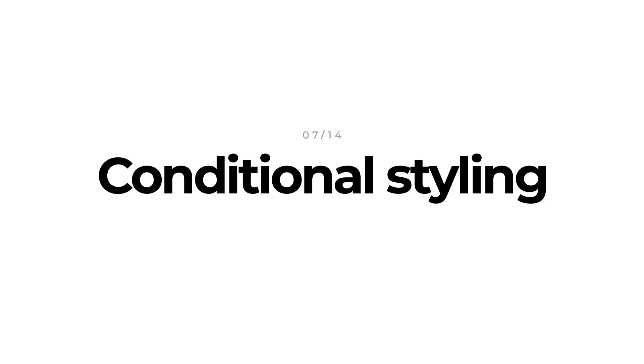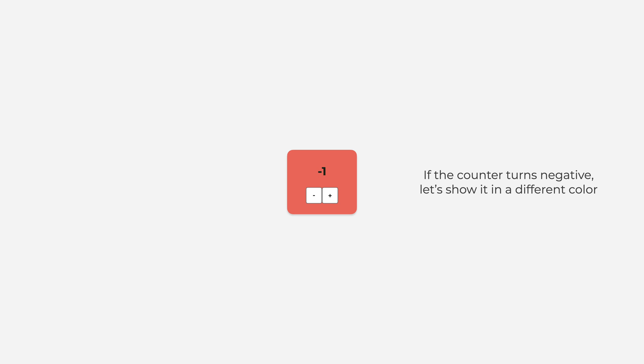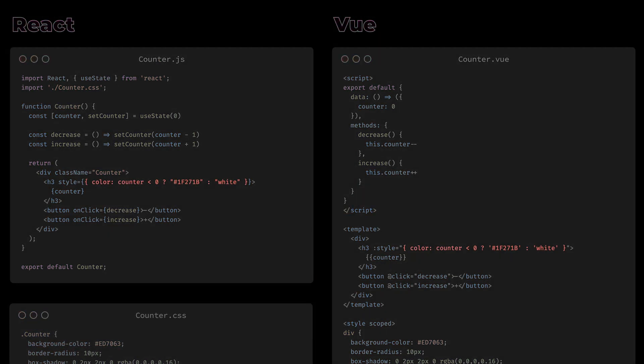Now that we know how to make our components data-driven, how about we conditionally style an HTML element based on our data? If the counter turns negative, let's show it in a different color. For this we can bind the inline style attribute of an HTML tag. This value in both cases will be a JavaScript object where we can set the CSS properties. The syntax of binding the style attribute or any other attributes is slightly different again. In React, as in any other case, we open a window to JavaScript with single curly brackets. Don't get confused by the double curly brackets here. The outer curly brackets are the binding itself. And the inner curly brackets belong to the JavaScript object. In Vue, whenever we bind the value of an HTML attribute, we prefix its key with a colon then set the value of an attribute within quotation marks.